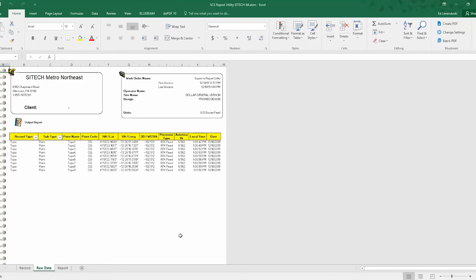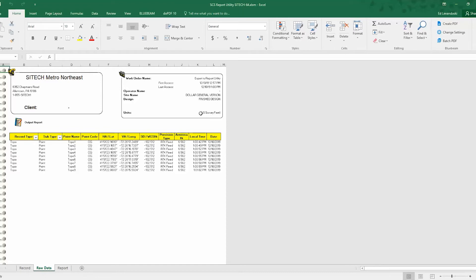So this will just sort of condense things down. If you have a total station, robotic total station, this will show all your angles and distances that you were recording as you go.